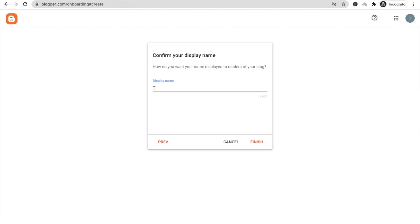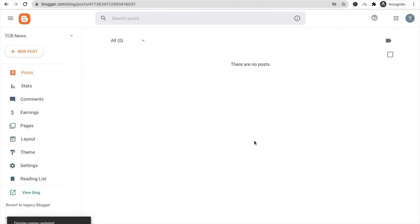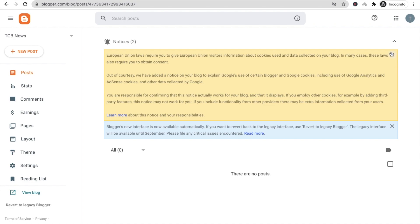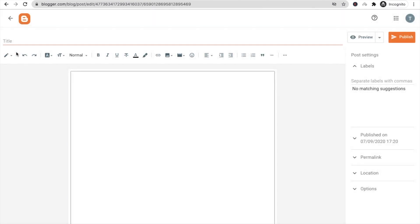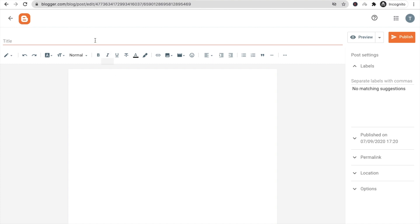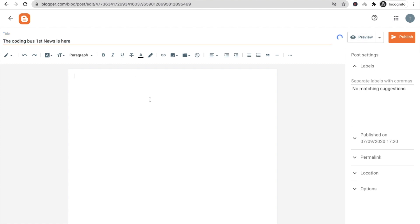Set the display name to 'The Coding Bus News' and click Finish. Wait a few seconds and your blog will be ready. Now create a new post — click 'New Post' on the left side. Add your news title, for example 'The Coding Bus First News is Here', then paste some content.